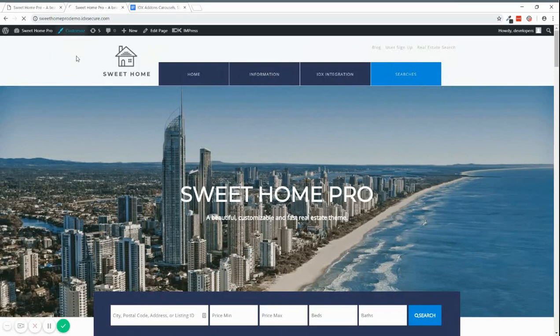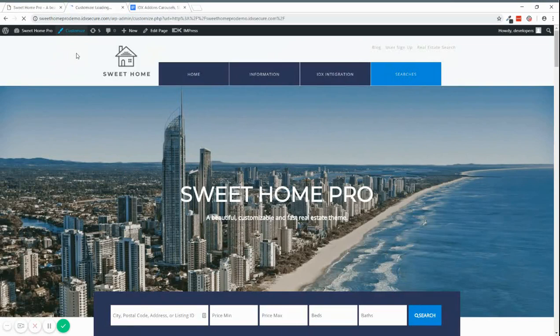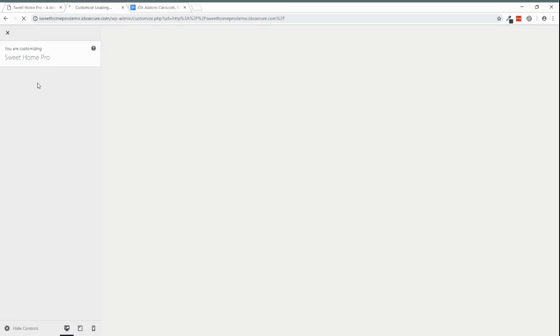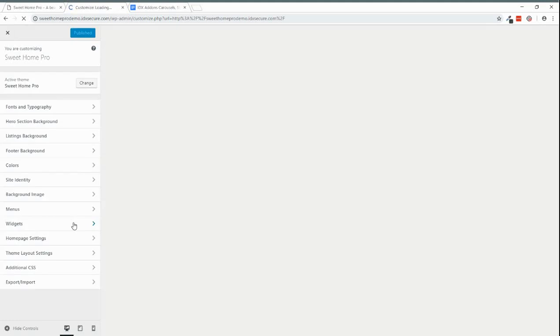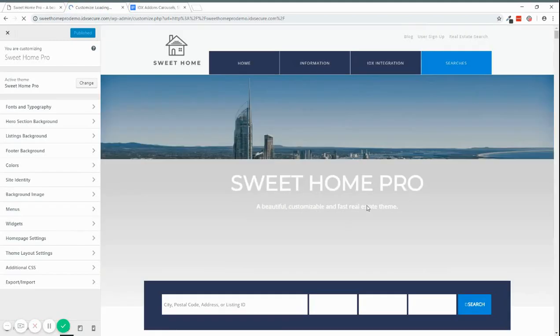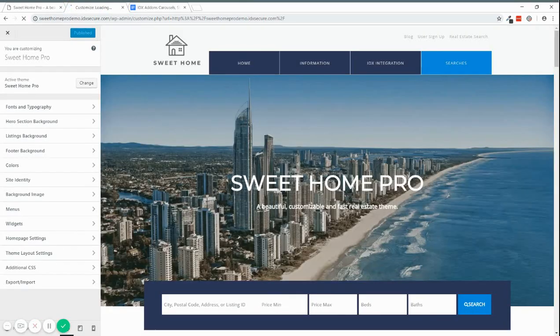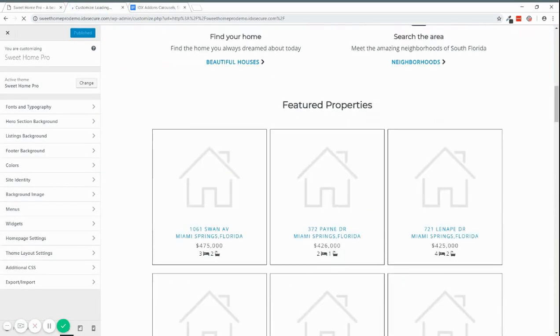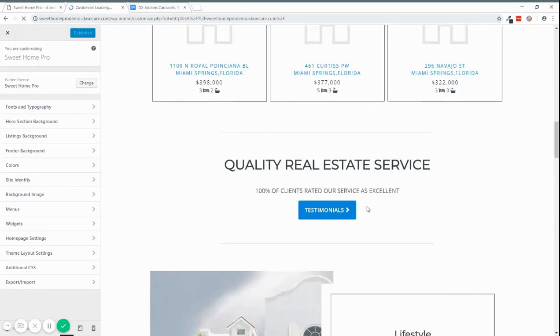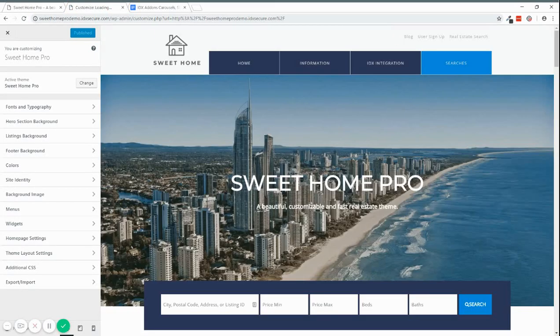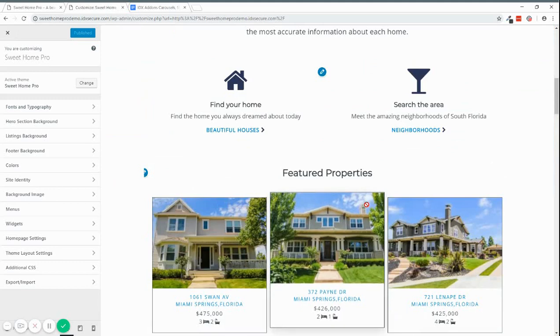After you're done setting up the plugin, adding the API key, you can go to your widget area for example. If you're using a theme that has widget areas or BB Builder, you can easily add new widgets to the layout. So this is how we do for the Switch Home theme.